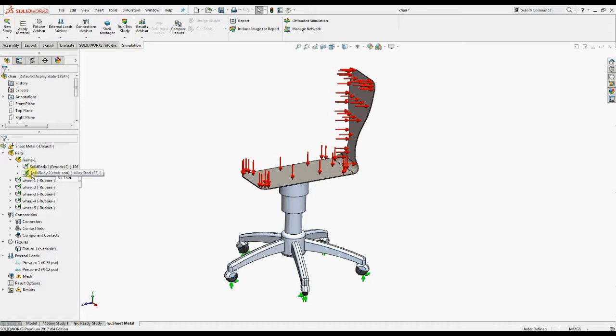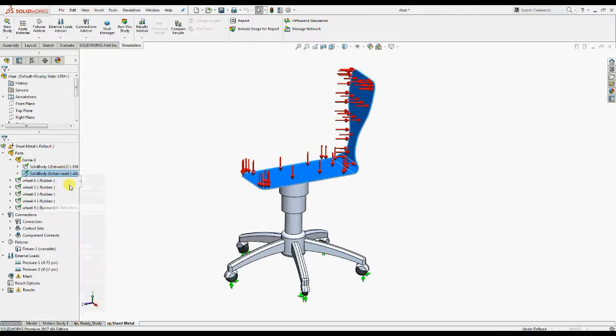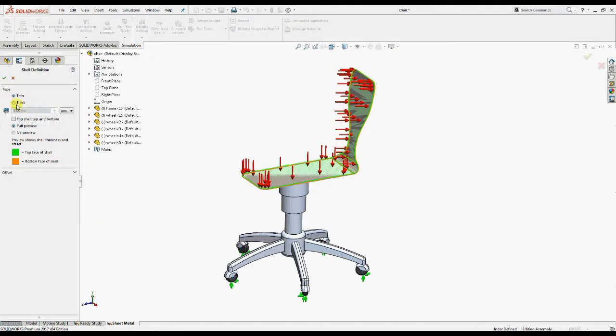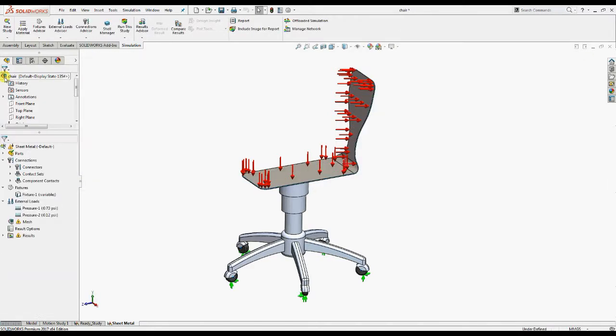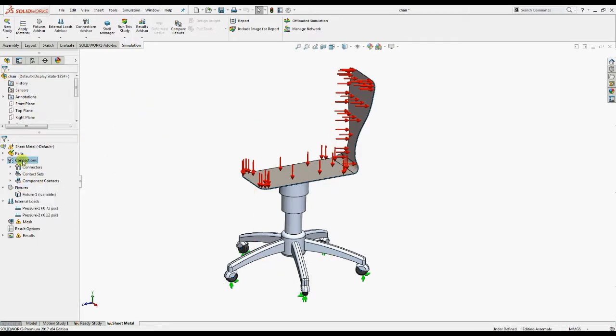Edit its definition and select thick shell formulation. Now we'll define a bonded contact condition between touching faces of sheet metal and the solid side cylinder.